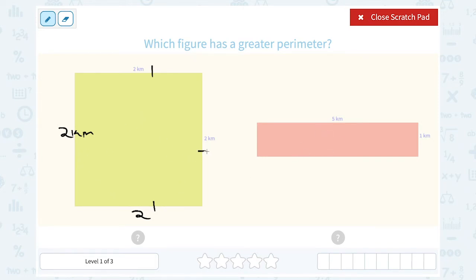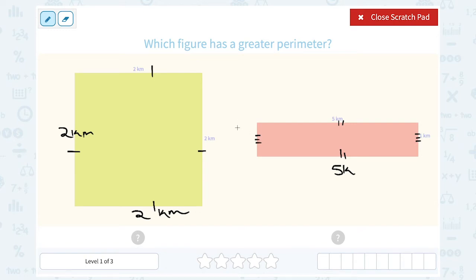In this case, this is a square — all four sides are 2 kilometers. And in this rectangle, the side of 5 kilometers would be opposite a side of 5 kilometers, and a side of 1 kilometer would be opposite a side of 1 kilometer. If I just add up my four sides: 2 plus 2 is 4, plus 2 is 6, plus another 2 is 8.